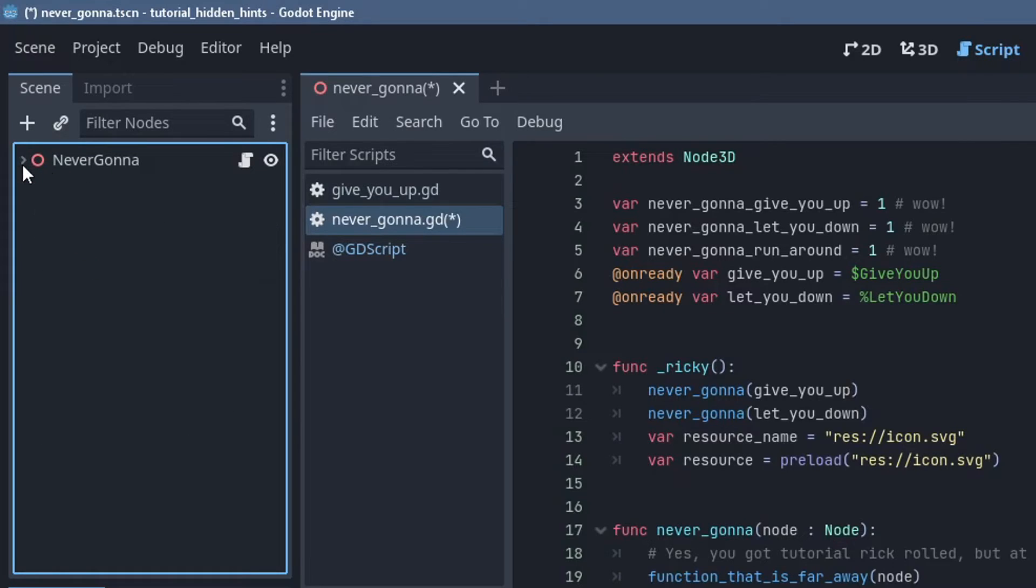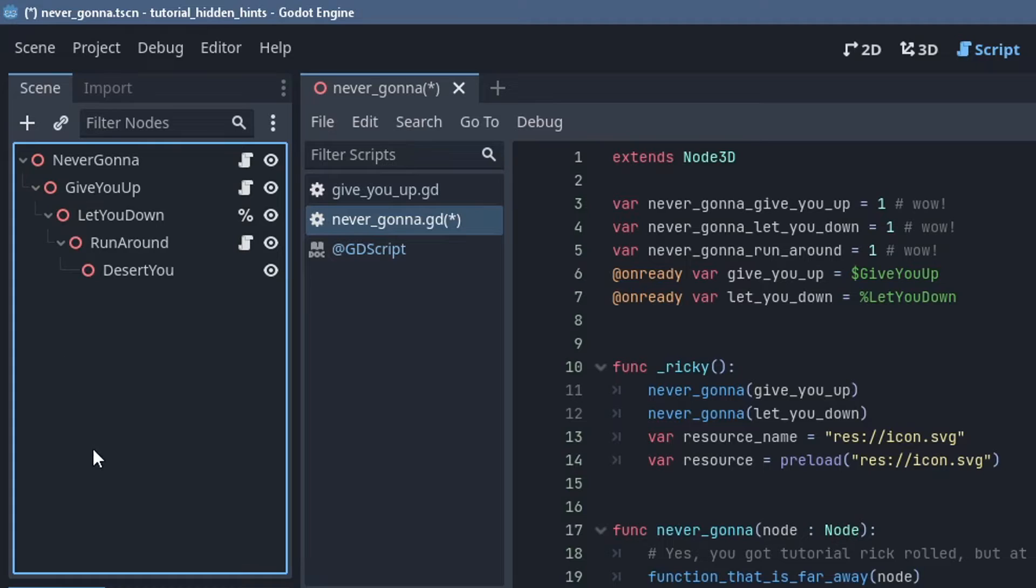Shift+clicking on collapse arrows will recursively collapse them, and Shift+clicking on one that's collapsed will recursively uncollapse it.